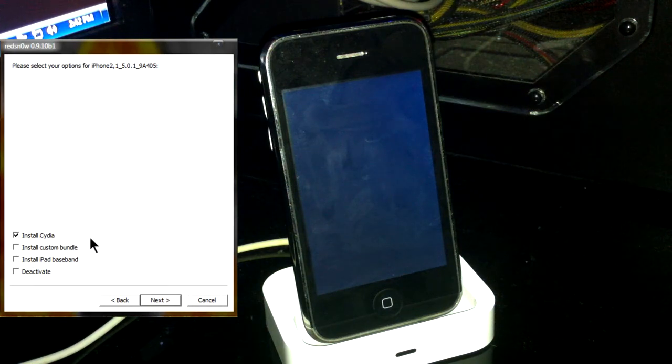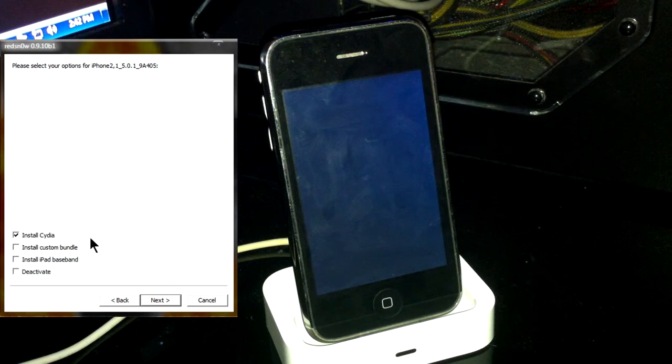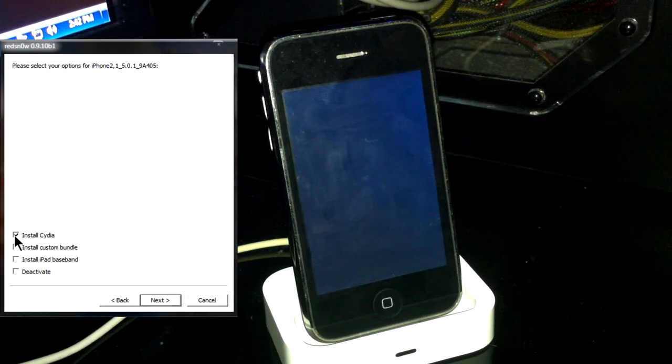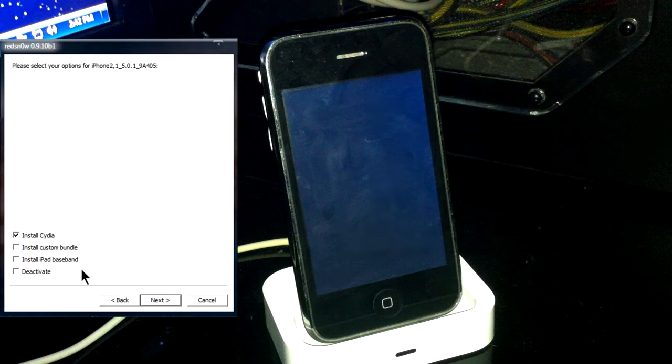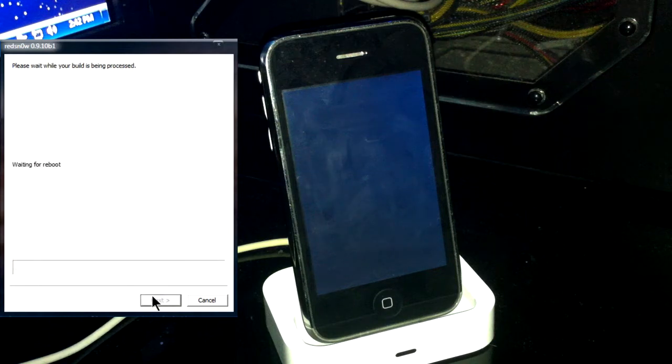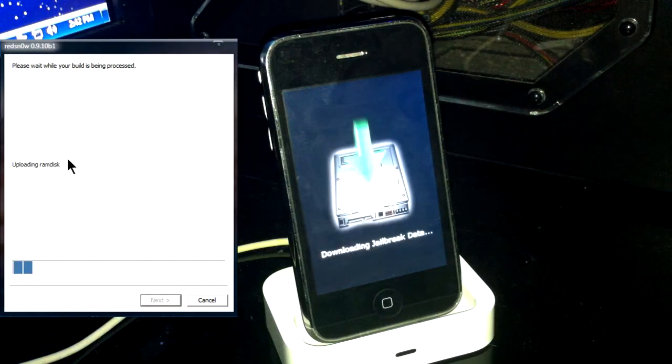Now, we're going to go ahead and make sure InstallCydia is checked. Now, if you're running on a tethered Jailbreak and you ran this Jailbreak over, then you can simply just uncheck it. And everything else is pretty much normal. You're going to click Next.